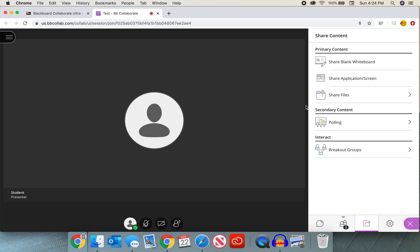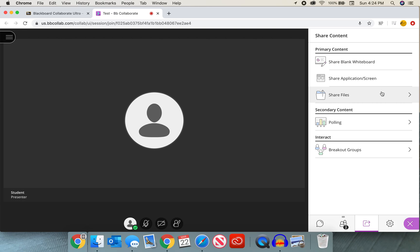They do not have access to polling or breakout groups because they are not the moderator. Only the moderator can do that. You can ask questions and you can break them out into groups. So they can share blank whiteboard, they can share application or screen, and they can share files. Now I will put up a video just for the students and walk them through how to present. So I will not waste time in this video.